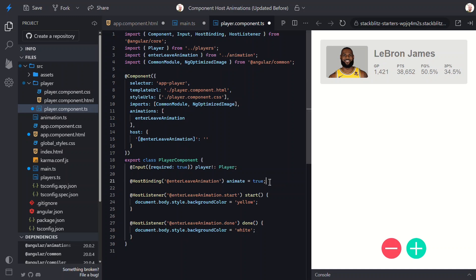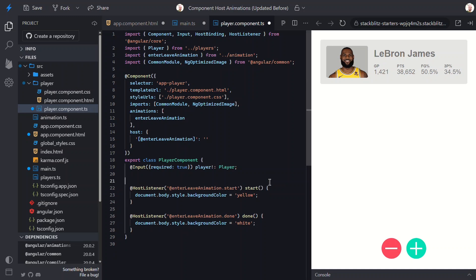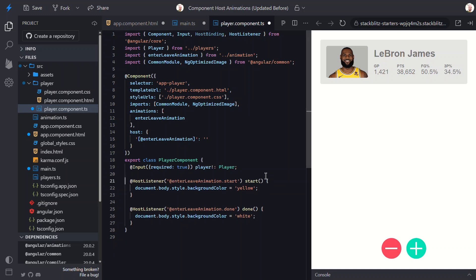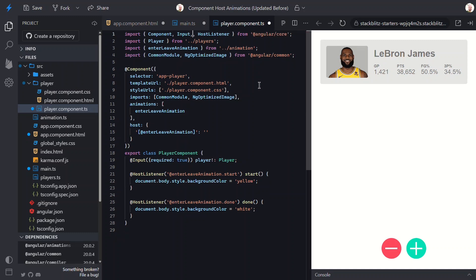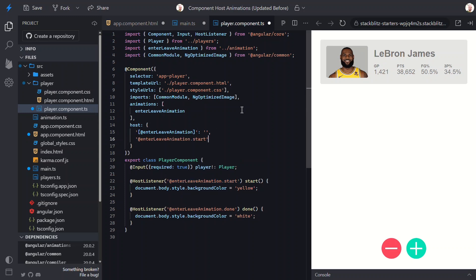And since we're doing it this way now, we don't need this host binding anymore. Now we can move the start event to the host property too. We use parentheses for this, just as we would for events in the template. Then we just need to call our start method.